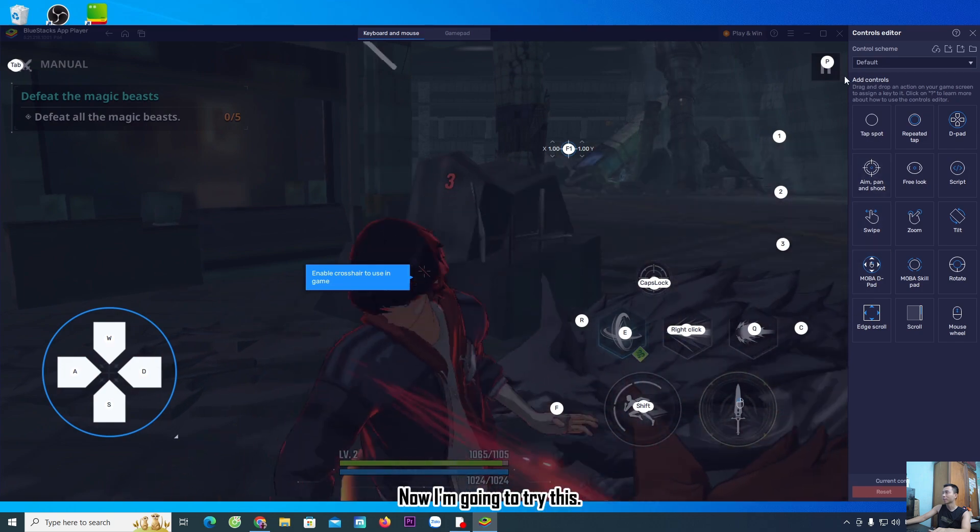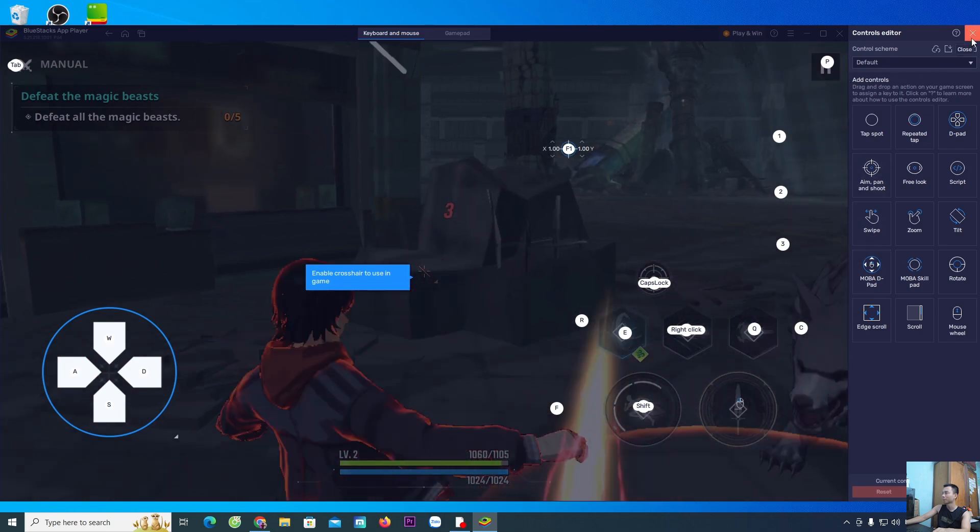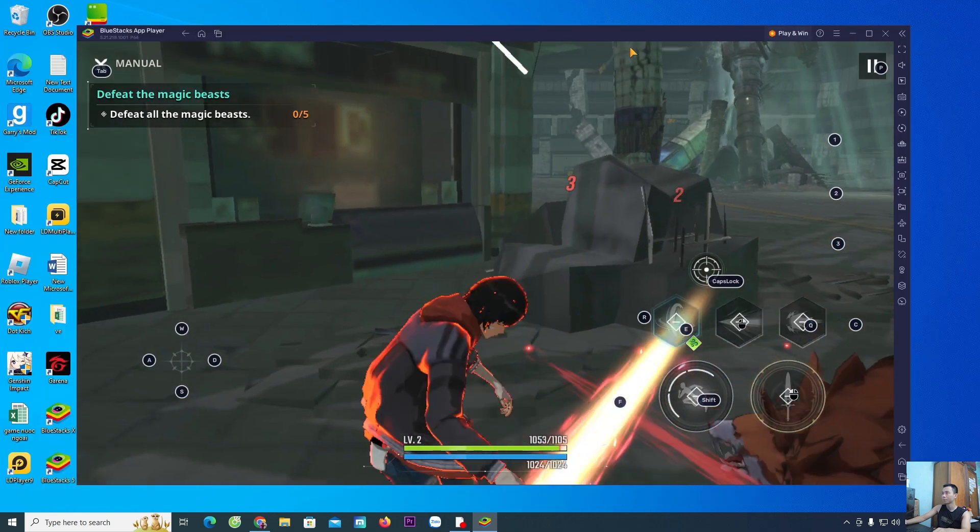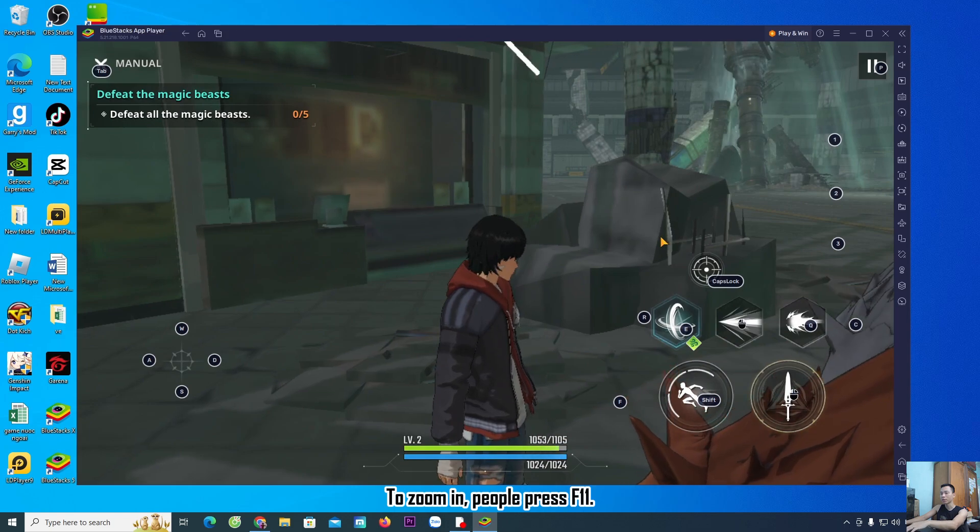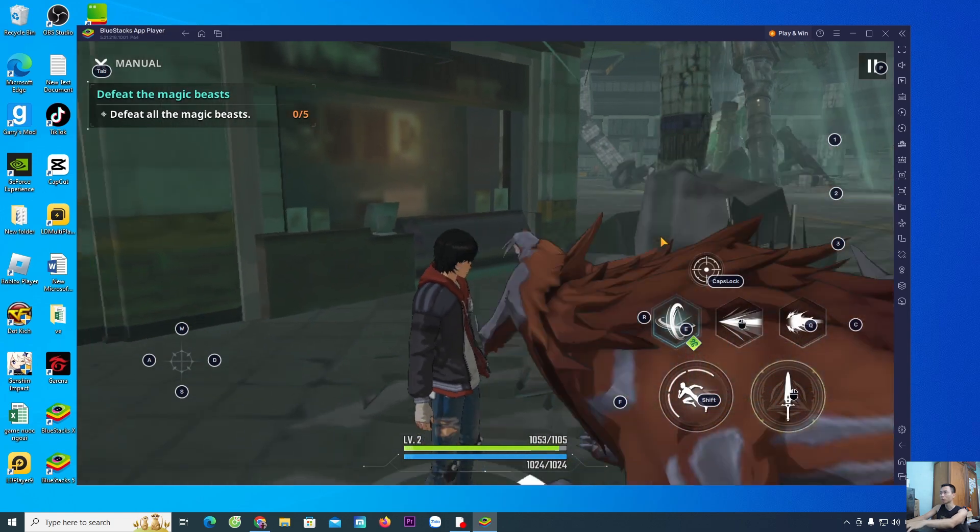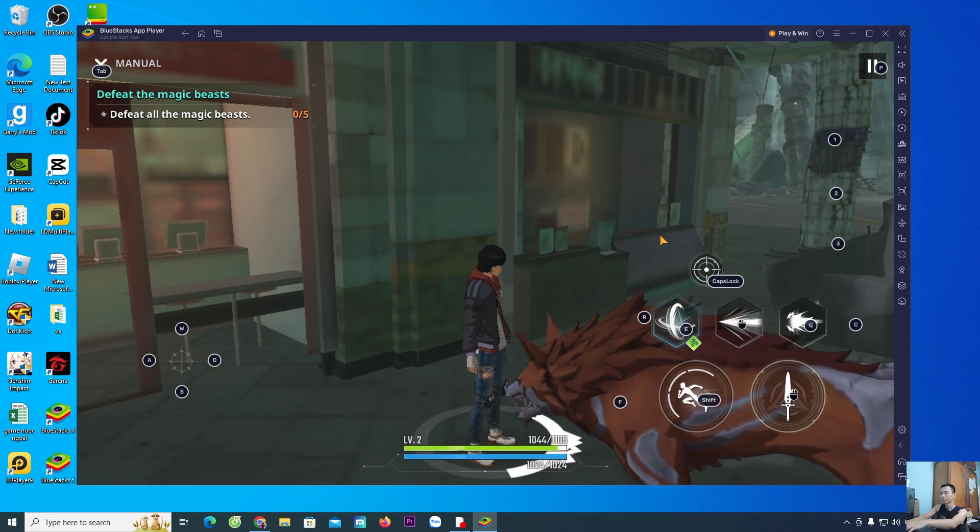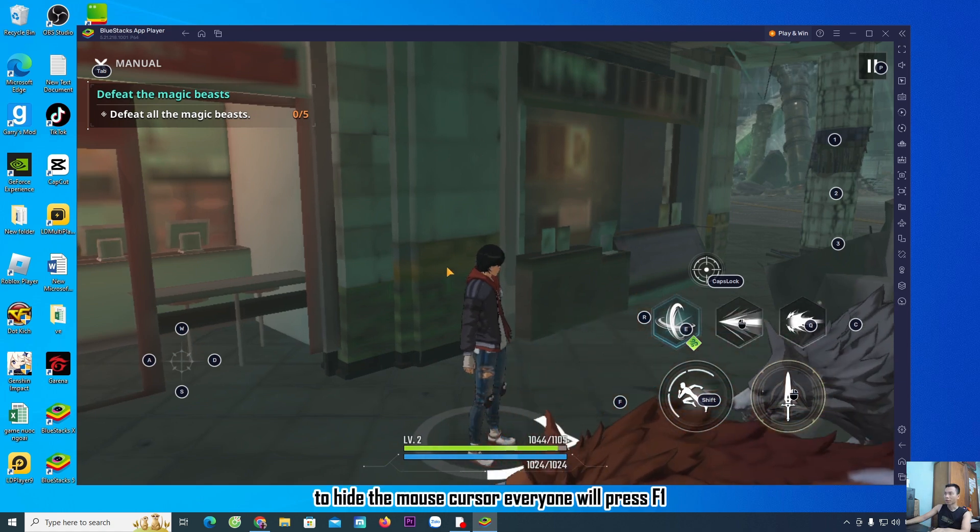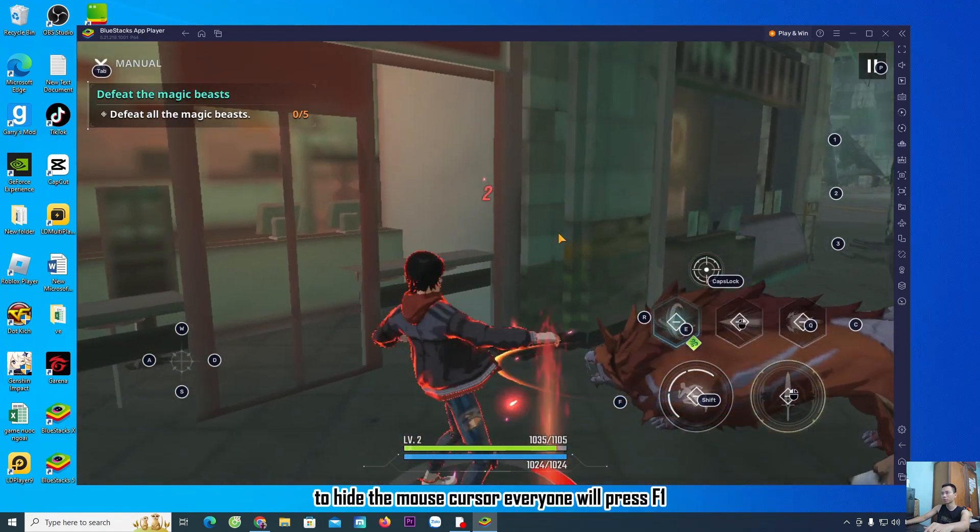Now I am going to try this. To zoom in, press F11. To shrink, press F11. To hide the mouse cursor, press F1.